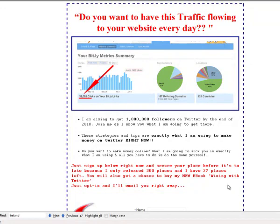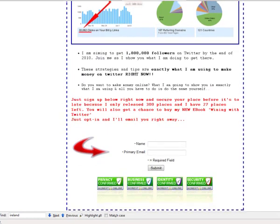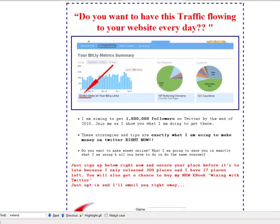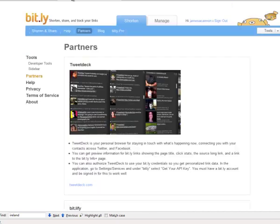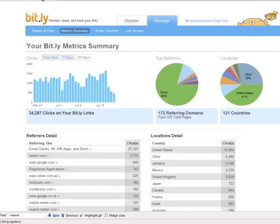Hey, thanks for stopping by. I just want to show you here — this is my opt-in page and the snapshot I have here is of my bit.ly account, a very powerful free tool online. So I'm just going to show you a bit more about bit.ly and how I use it myself.